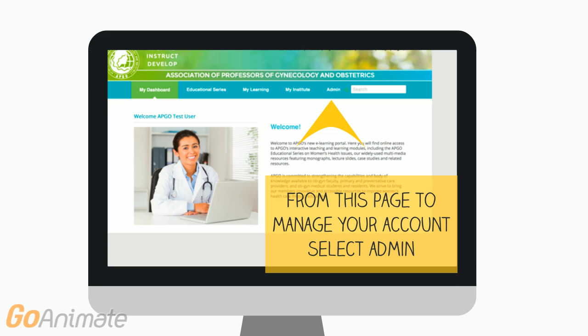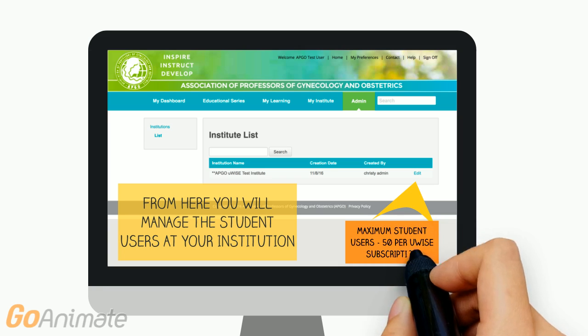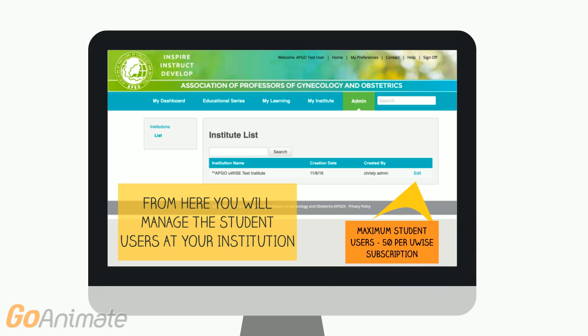When they click on the link they will be prompted to set up a username and password. As each student enters the portal for the first time, their credentials will automatically be populated in the admin portal. From the admin tab you can manage the users at your institution so that you can limit the number of students in the system to those actively participating in the OBGYN clerkship. Remember, you only have 50 slots for UIs and an additional 15 for Prep4Rez.